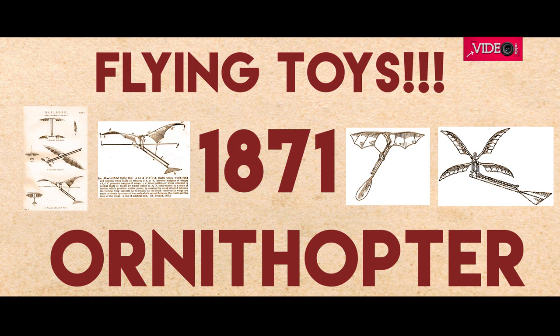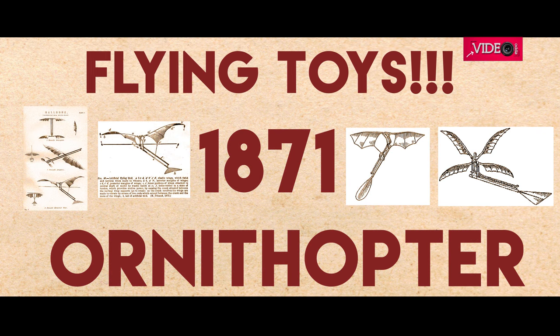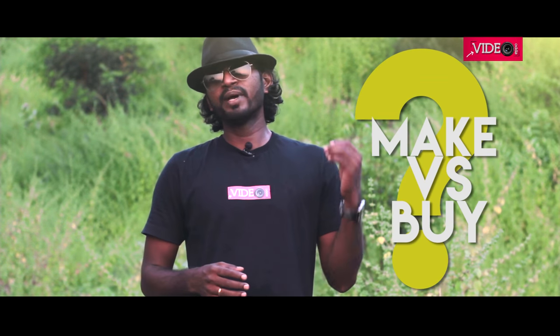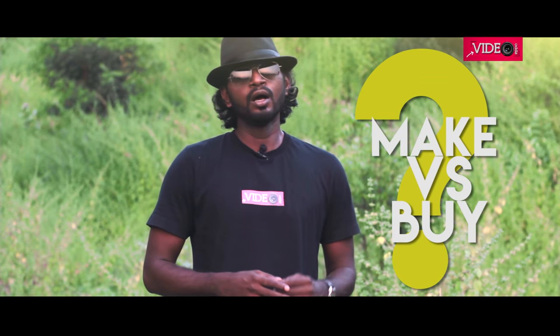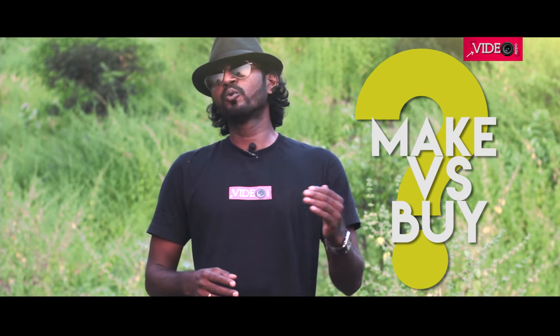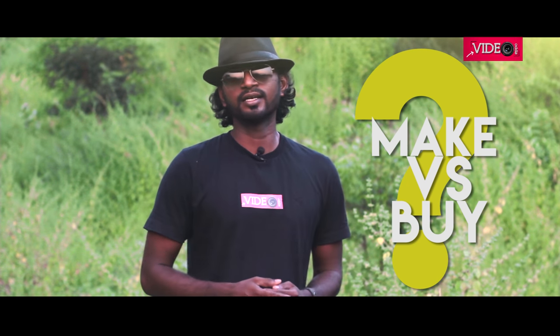The first rubber band powered ornithopters came into existence way back in 1871. So in this video we will make one and also put together a kit that I bought from eBay. I will leave the purchase links in the description below. Is it better to make one or is it worth buying one? You will have to wait till the end of the video to find your answer. Let's get started.